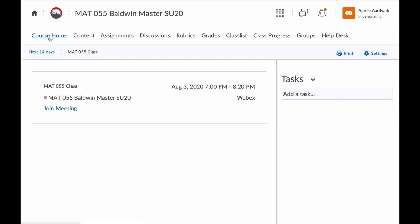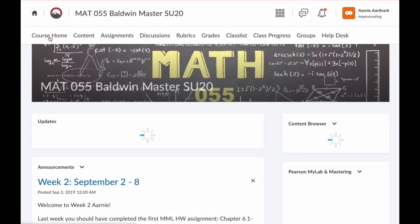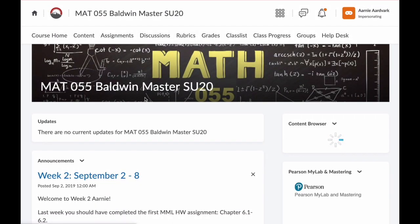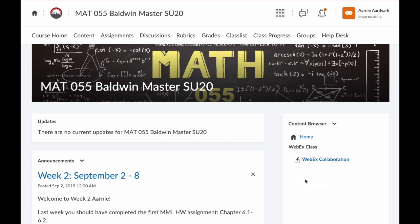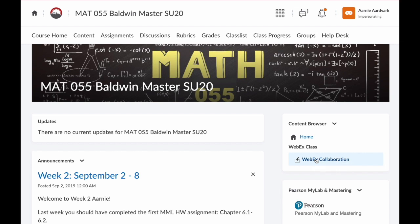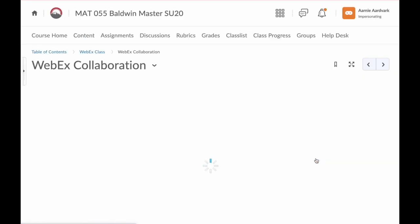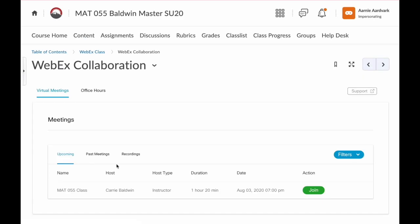Now if I go back to the homepage, you'll also see that you can join your WebEx class by clicking on this WebEx folder in the content browser here on the right. Then you need to click on the link for WebEx collaboration. Here you see the list of upcoming meetings. You'll click the join button on the right and again just follow the prompts from WebEx.